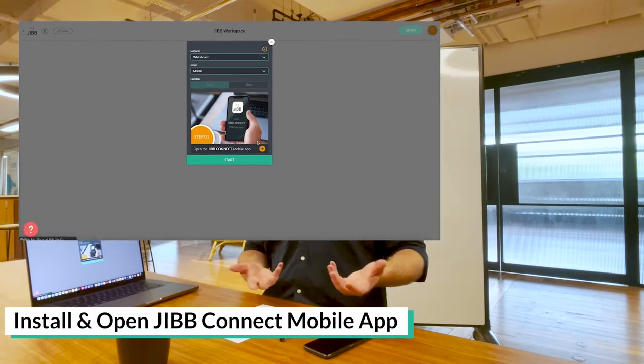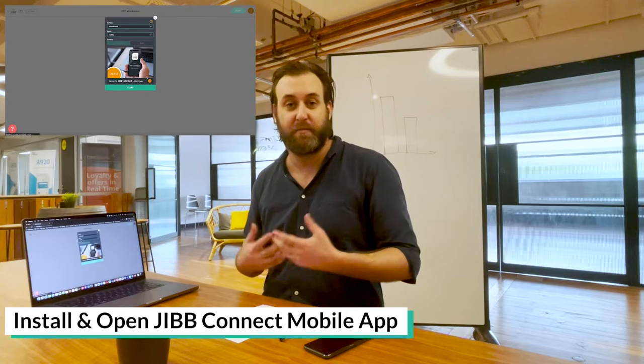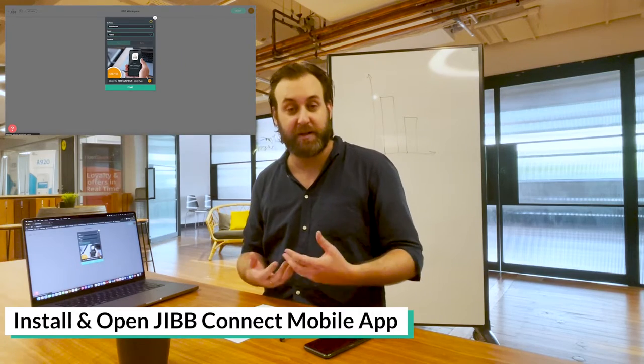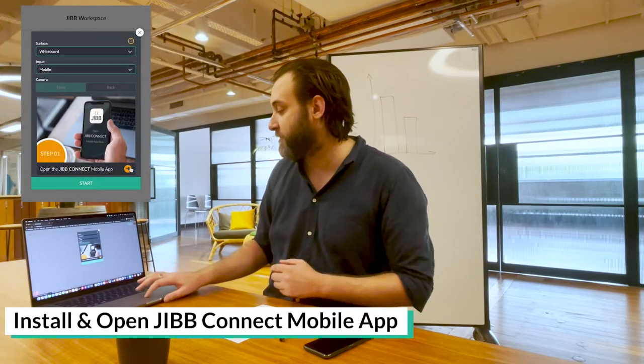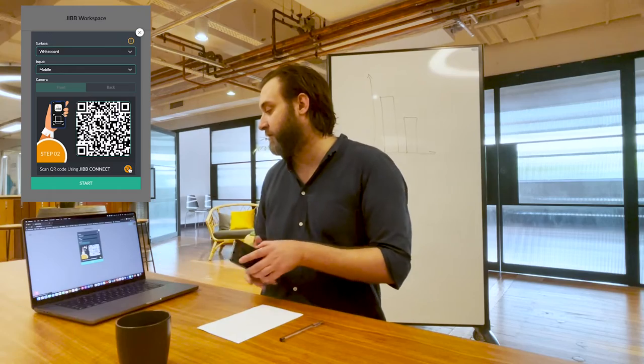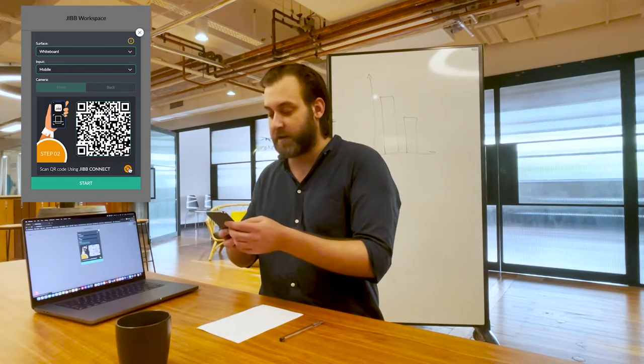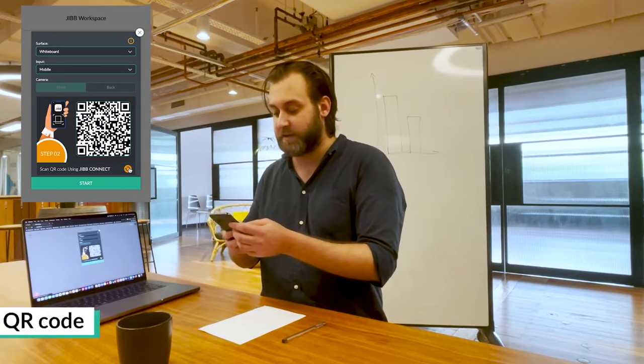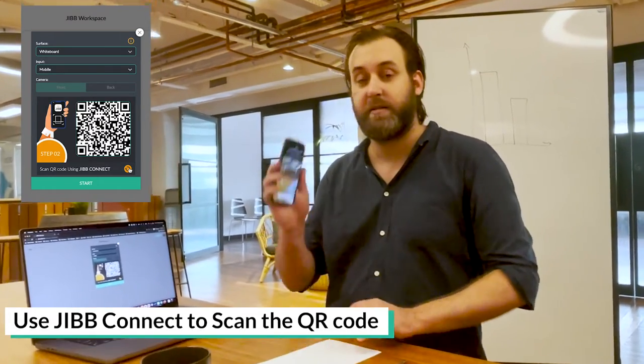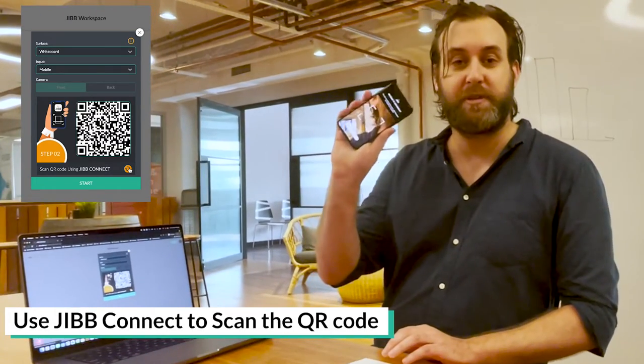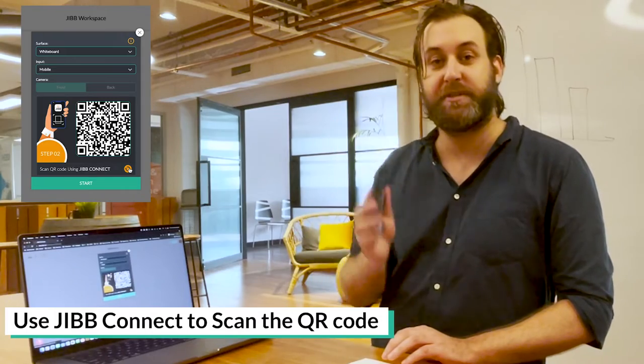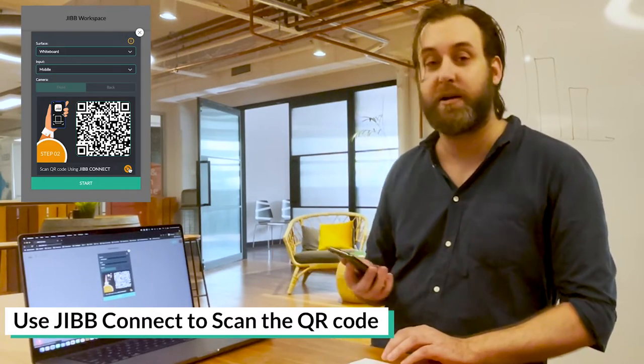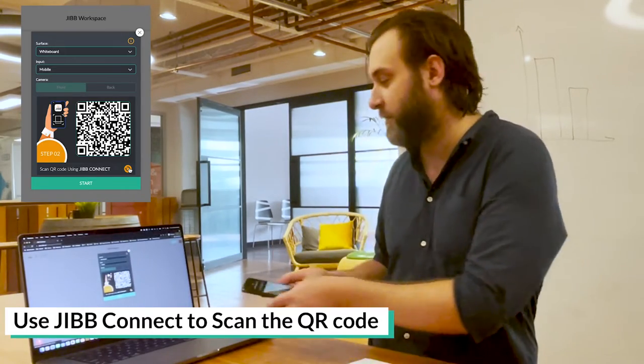Now if it's the first time that you're using mobile, the Jib Connect mobile app, you want to go into your control panel, click the orange icon to go next, then install the Jib Connect mobile app and it'll ask you to scan a QR code in order to log in.